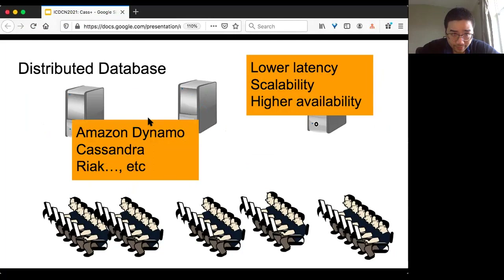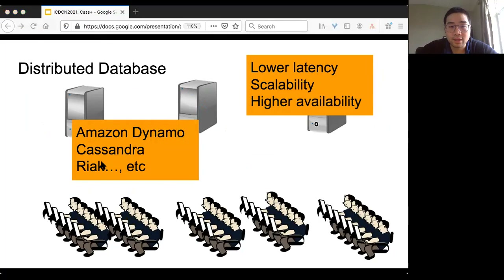There are tons of real-world systems that fall into this category, like Amazon Dynamo, Cassandra, and Riak. In this work, we focus on Cassandra.